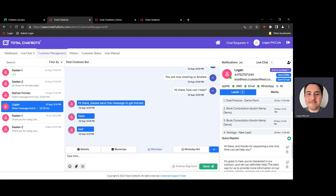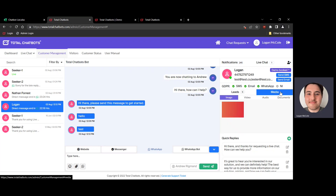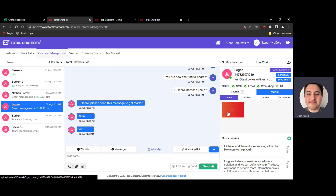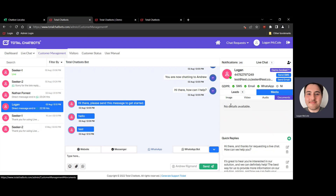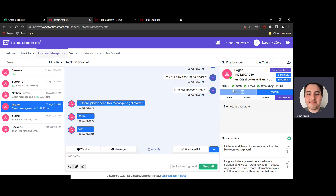We also have the Media section. If a customer sends any media through live chat or through the bot — such as images, videos, audio clips, or documents — it will automatically be pushed into this section against their profile. Images, videos, audio, and documents each have their own subsection. It's a handy way to keep all the information a customer has submitted centralized, including their leads and any media or documentation, to keep everything easy to access.